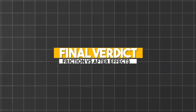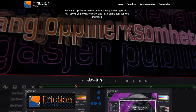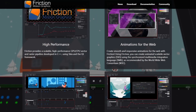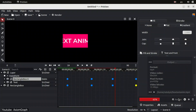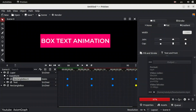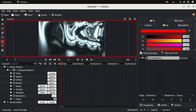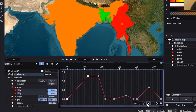So, which software is the best? Well, if you're looking for a free, open-source, and efficient way to create vector-based animations and motion graphics, Friction is definitely worth checking out. It's lightweight, powerful, and offers a fresh take on animation workflows. Plus, as its development continues, we might see it grow into something even more robust.